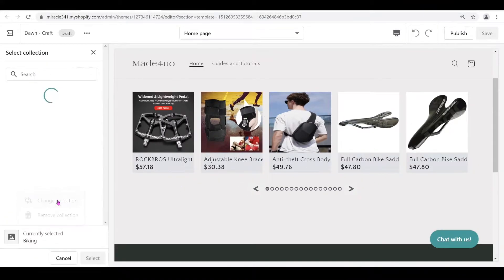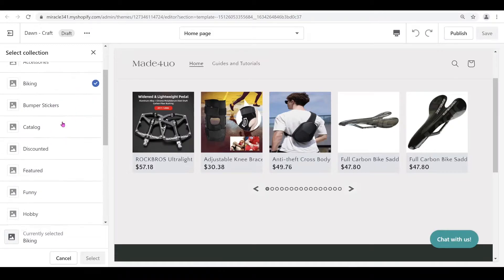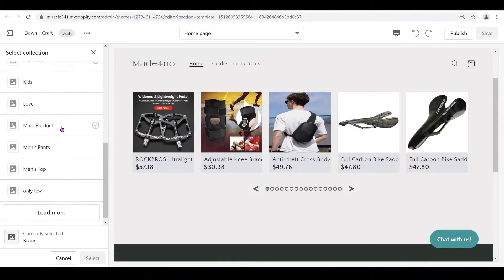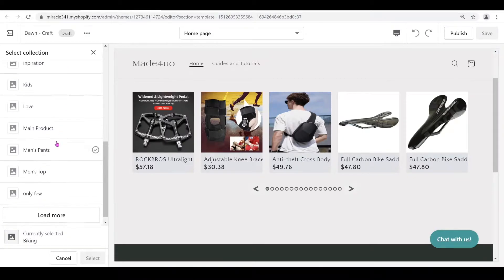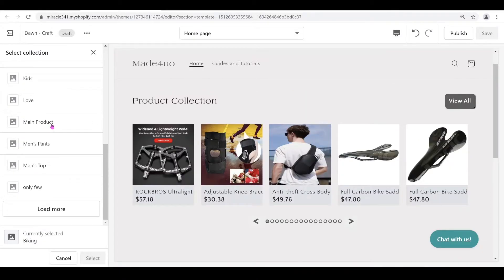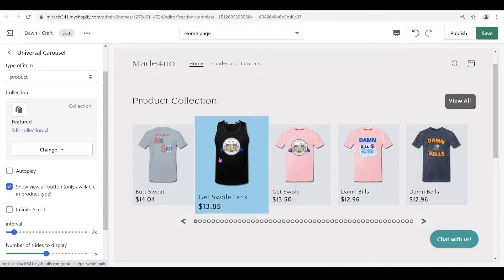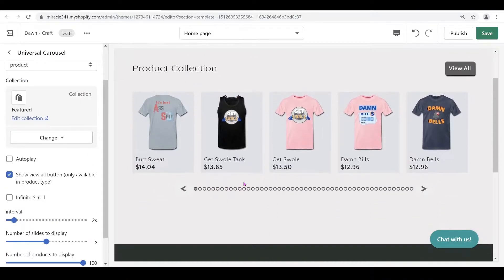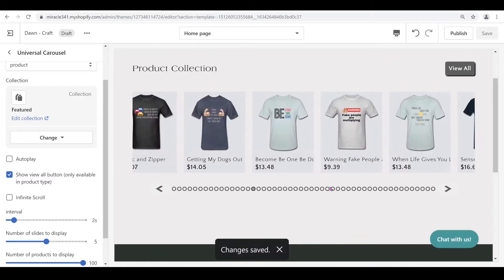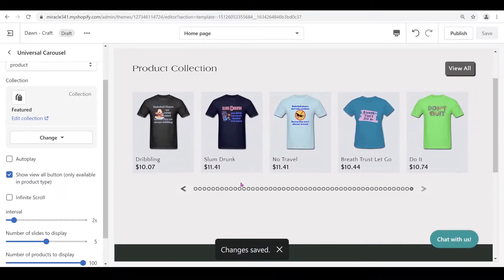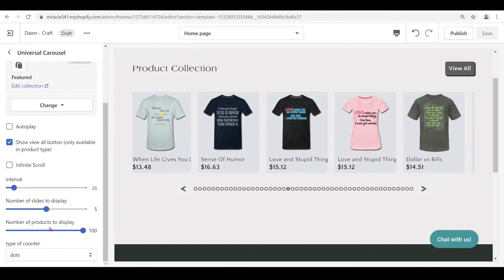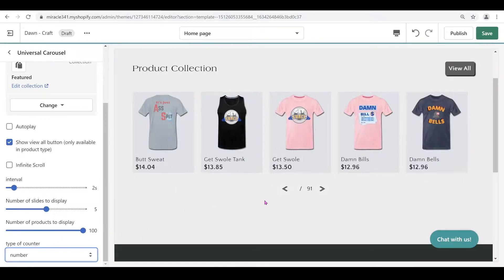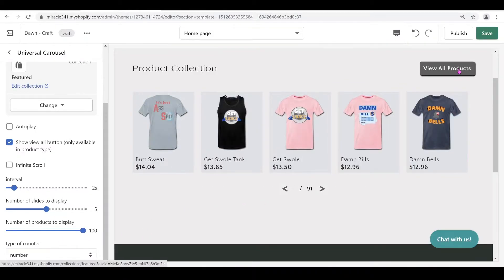Let's change the collection to 'All Collections.' As you can see, having many items makes dots a lot to manage, so it's really your choice whether you want to use dots or numbers. With numbers it should be no problem at all.